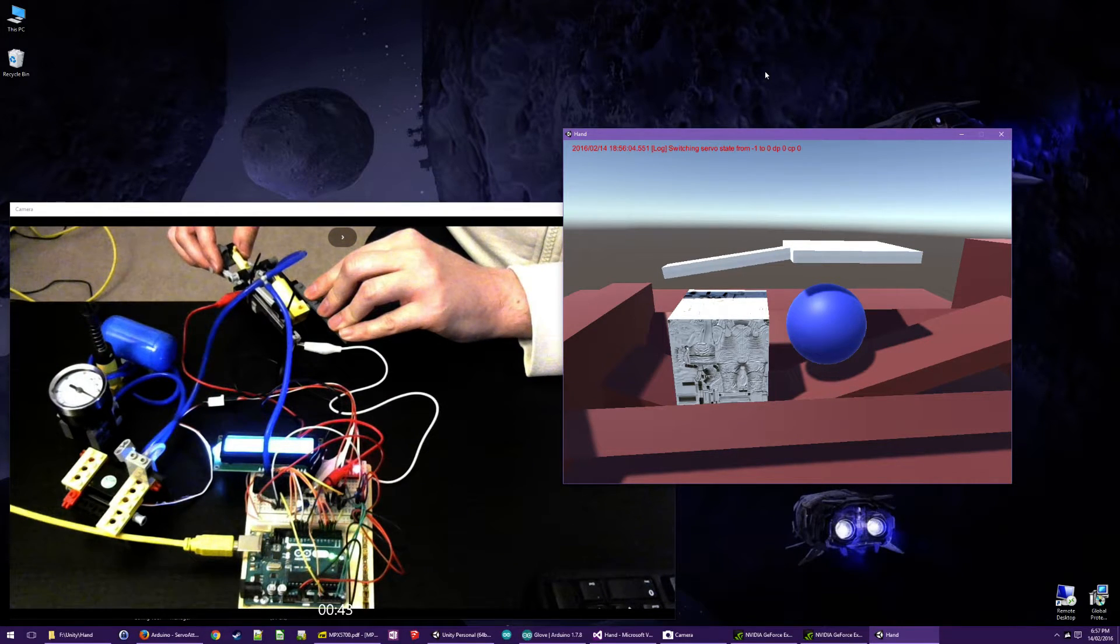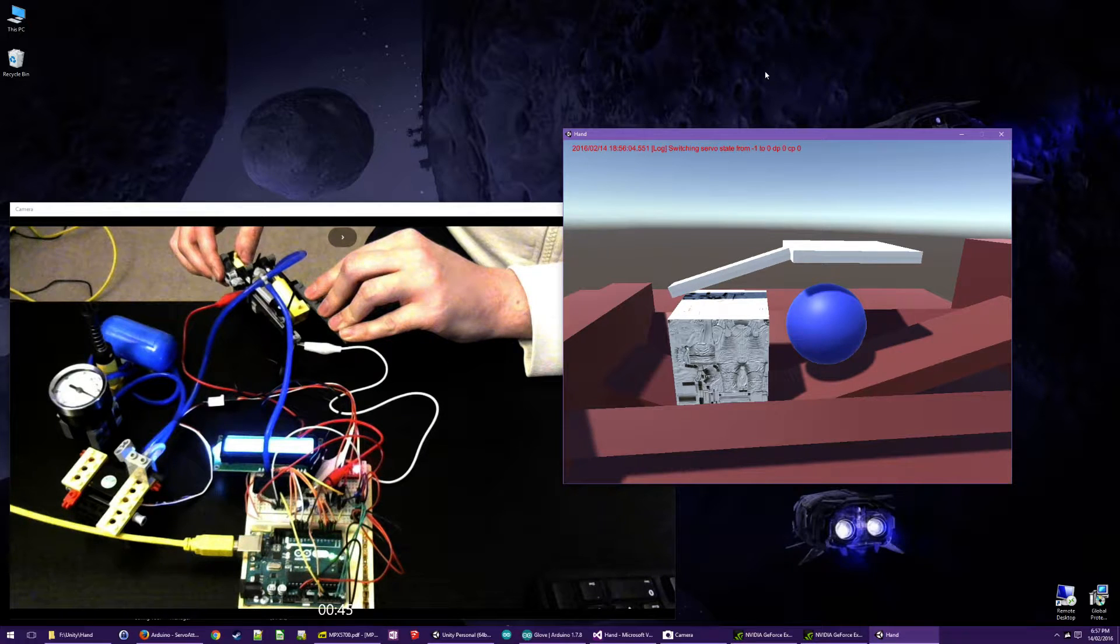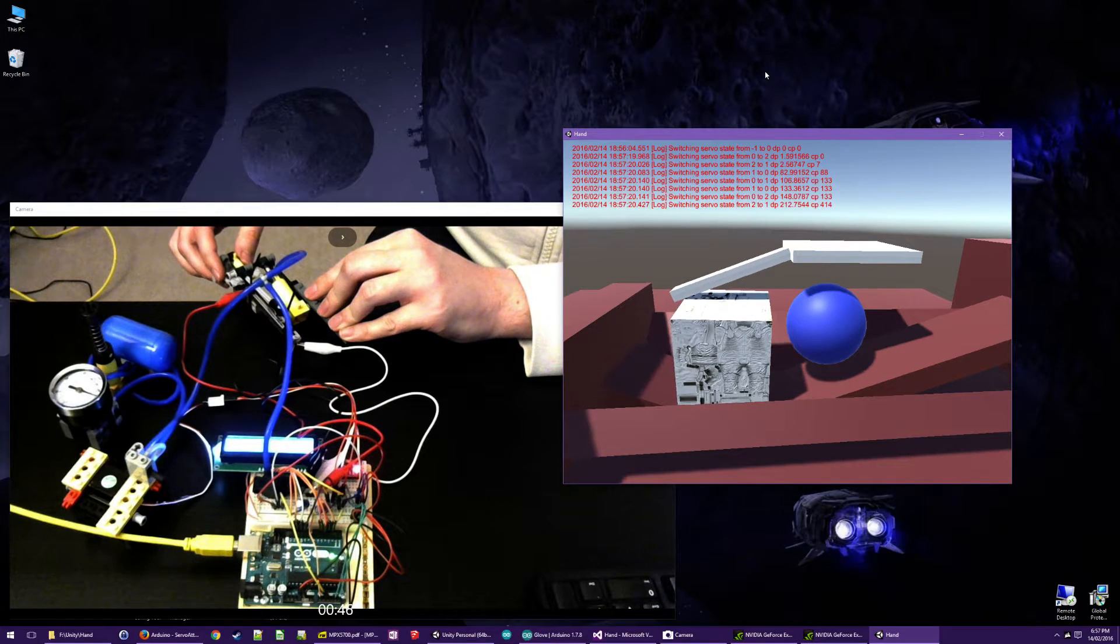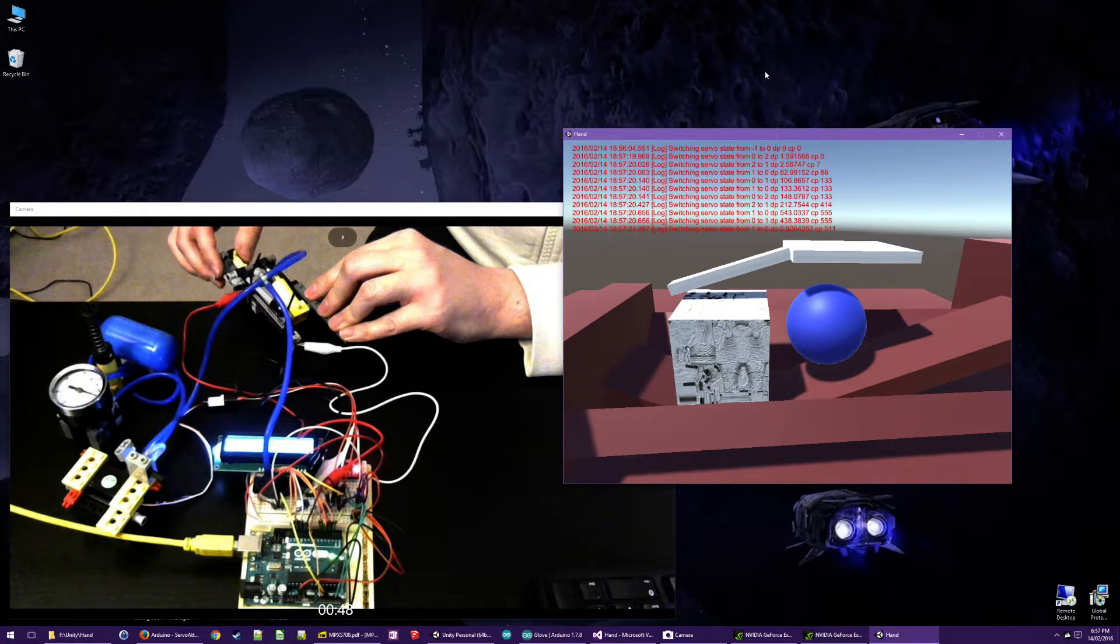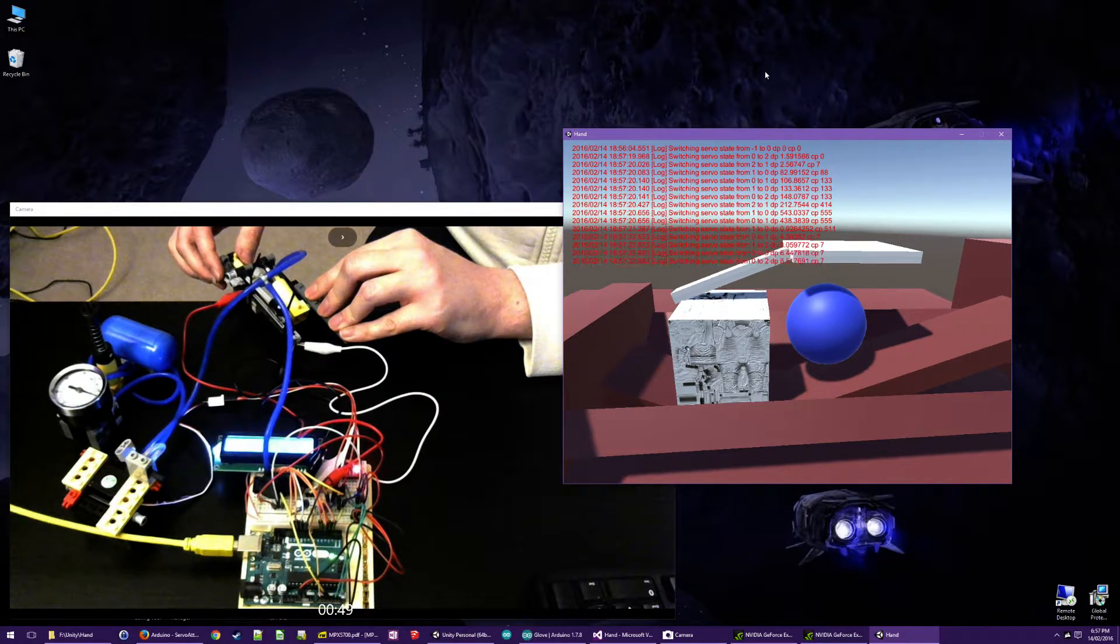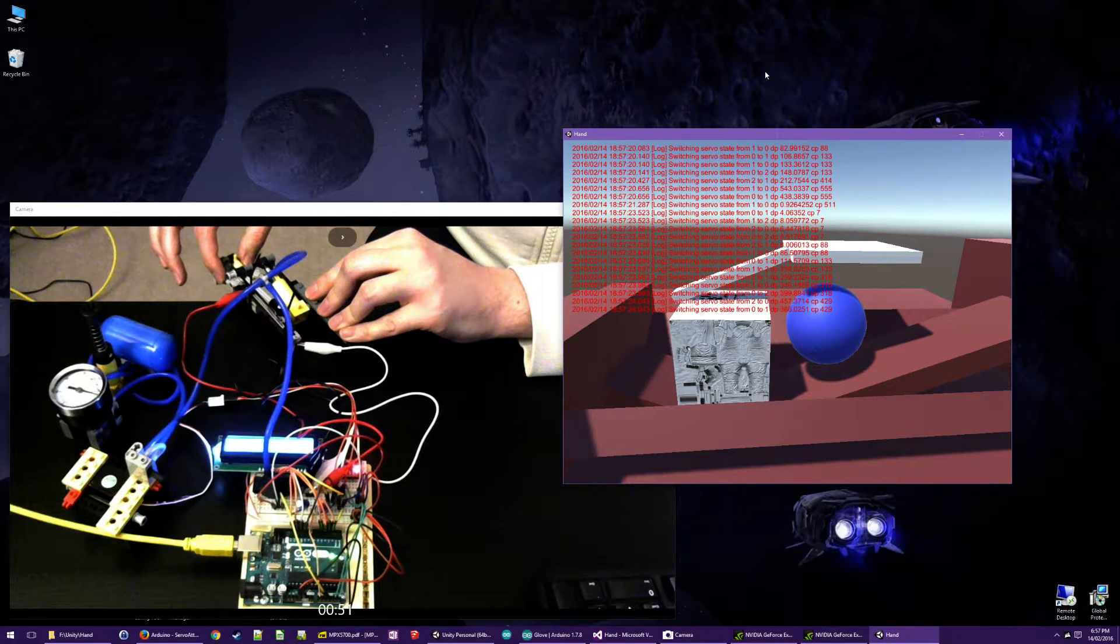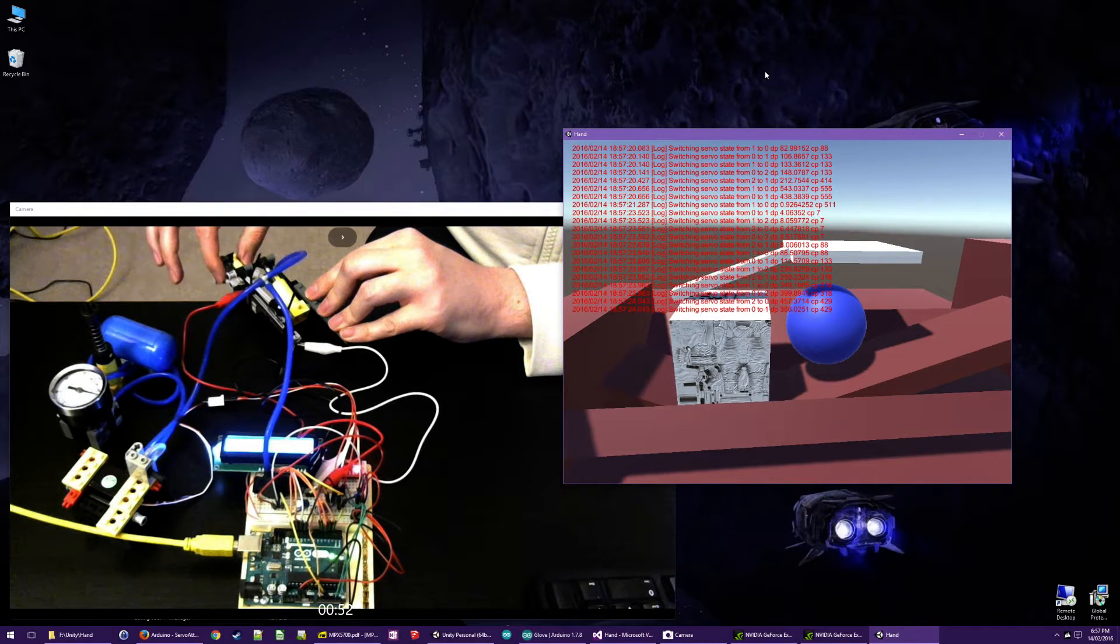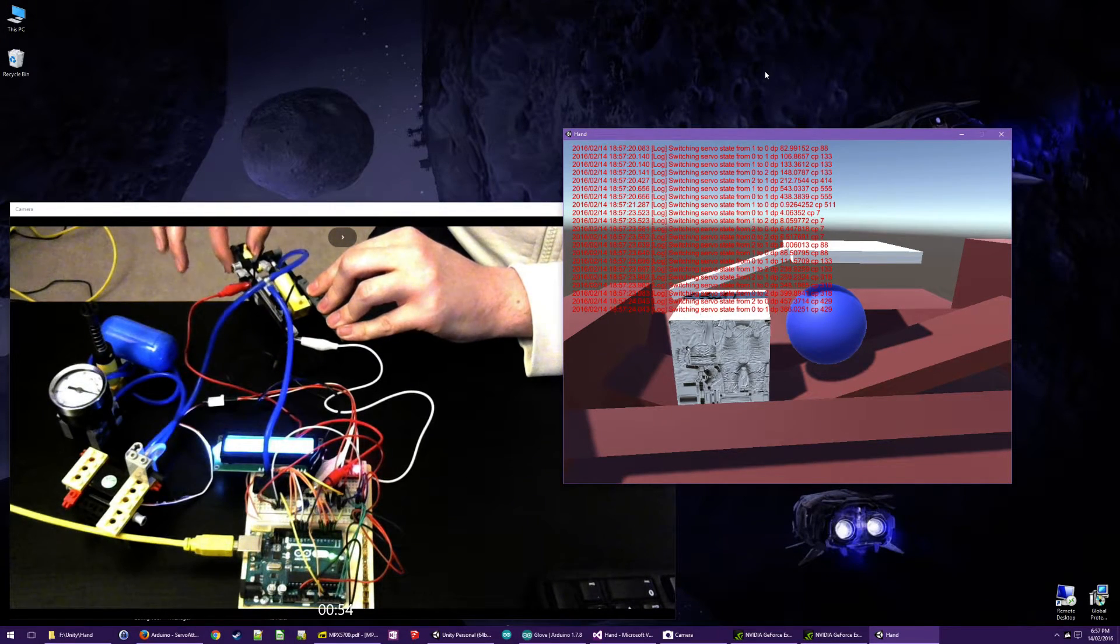So as we move the joint, it opens the valve and then it gets it to a point where it's stiff.